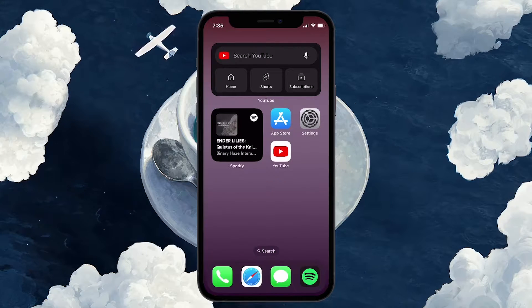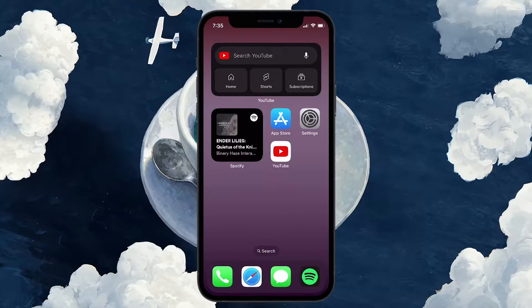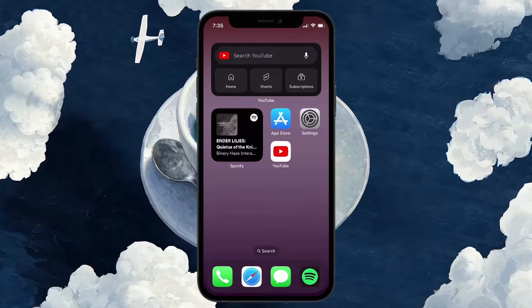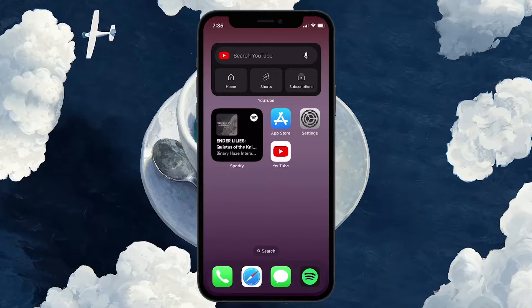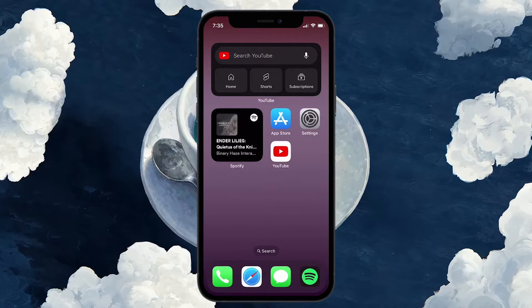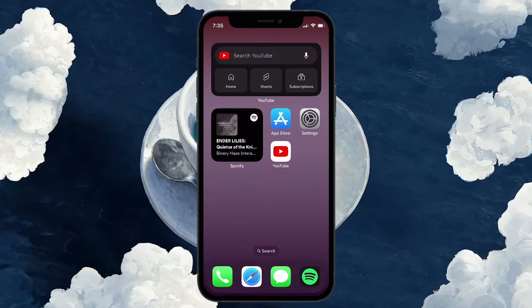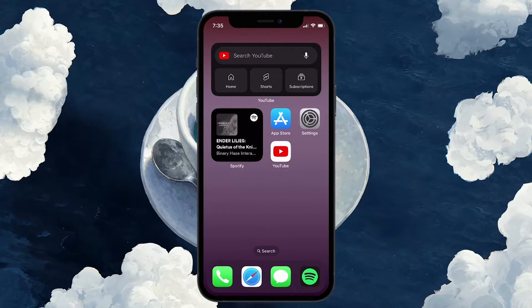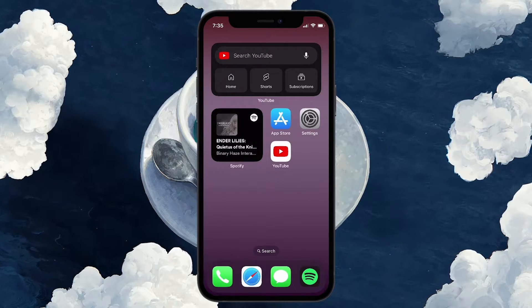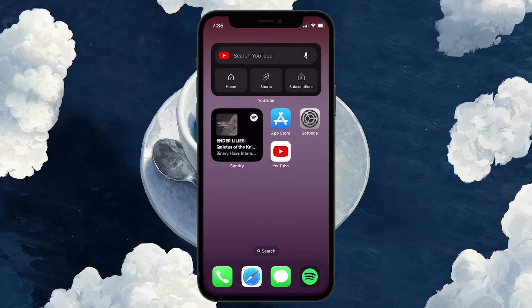While we previously made use of clever tricks every time we wanted to bypass the screen time lock for a particular app, this is no longer the case. Every ingenious trick we came up with to bypass the screen lock time on an iPhone has already been patched by Apple as of iOS 17.